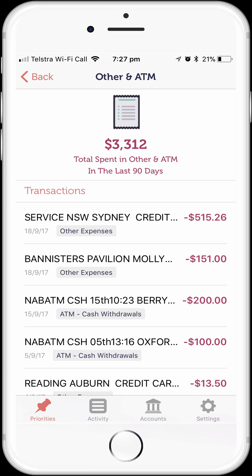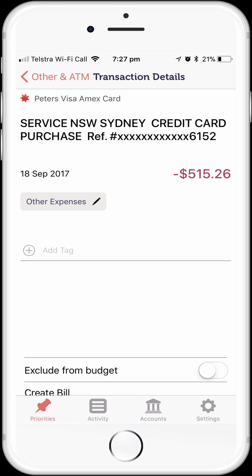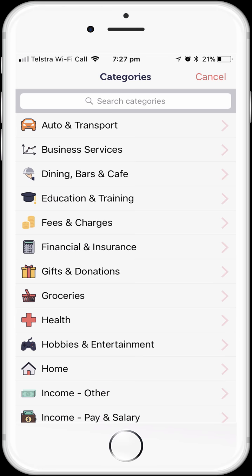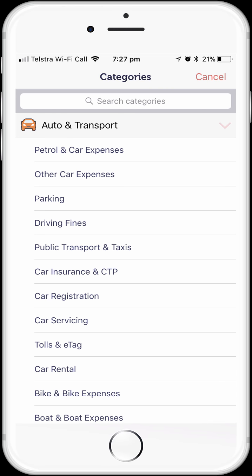So this is interesting — I can see my car registration has been categorised here. We want to fix that up, so we tap on the transaction to open it up, then tap on the transaction category to change the category. We want to change this transaction to be categorised as car registration. The fastest way would be to start typing car registration into the search bar and let MoneyBrilliant find the category. The other way would be to choose the category group — in this case Auto and Transport — and select car registration from there.